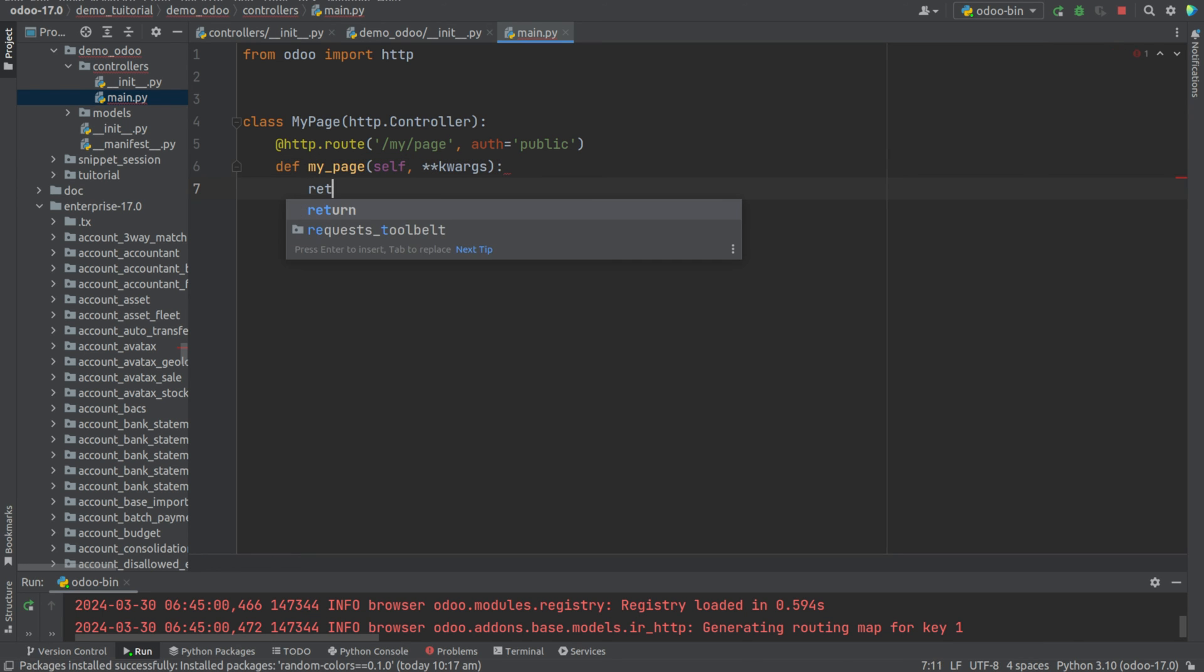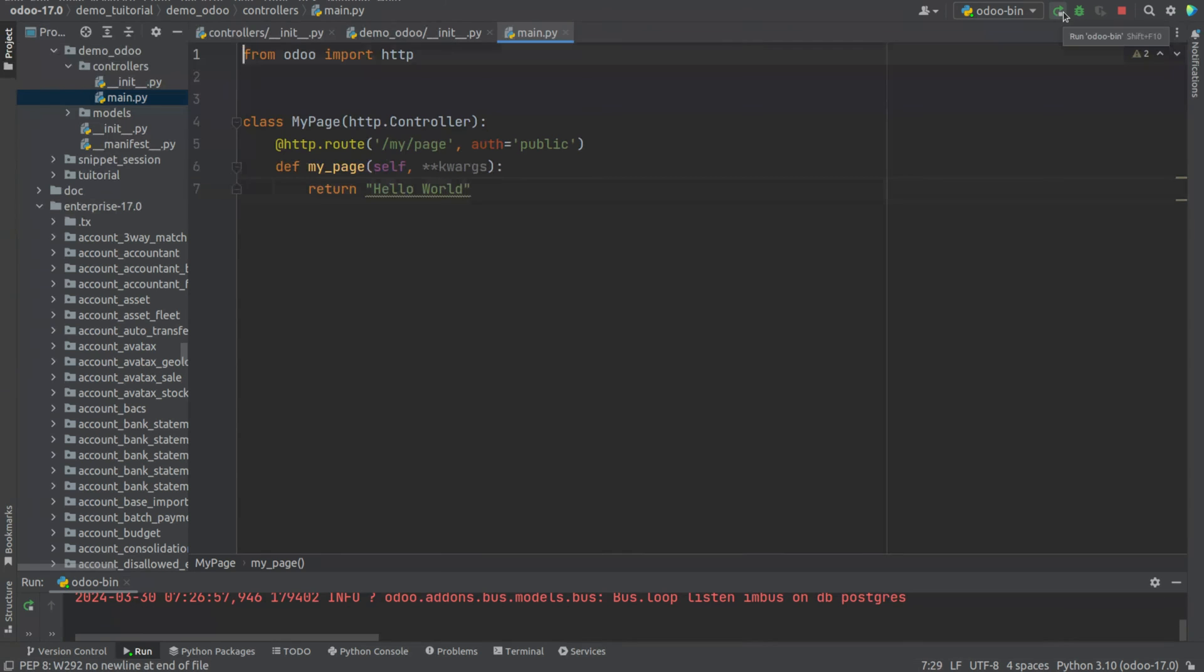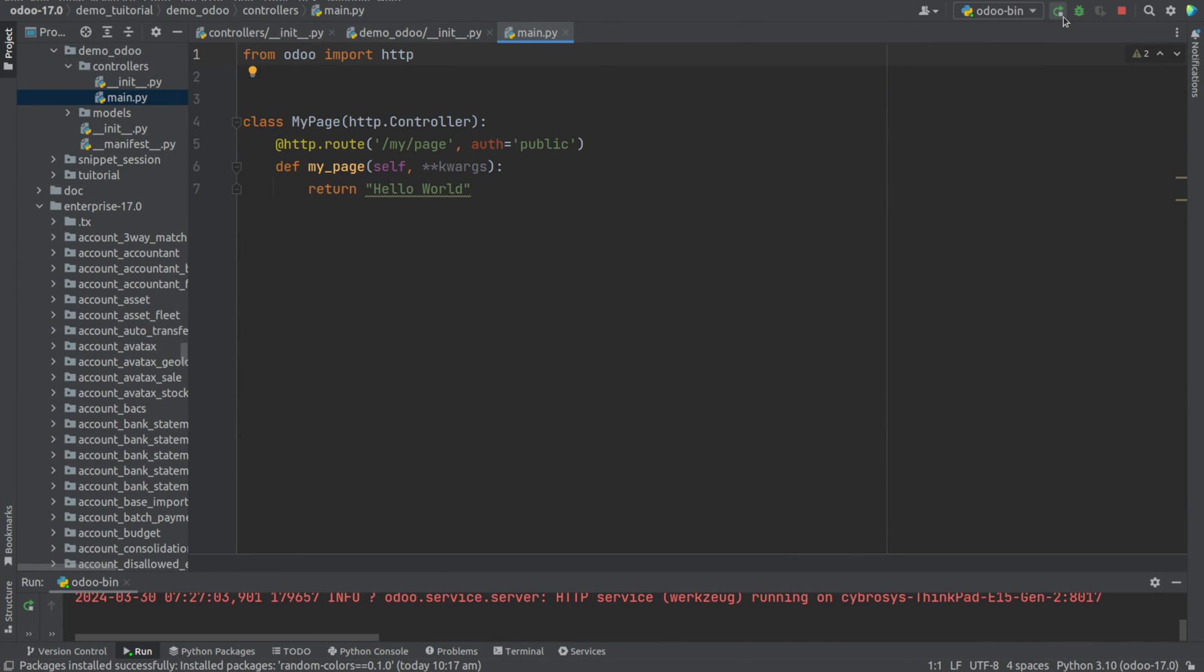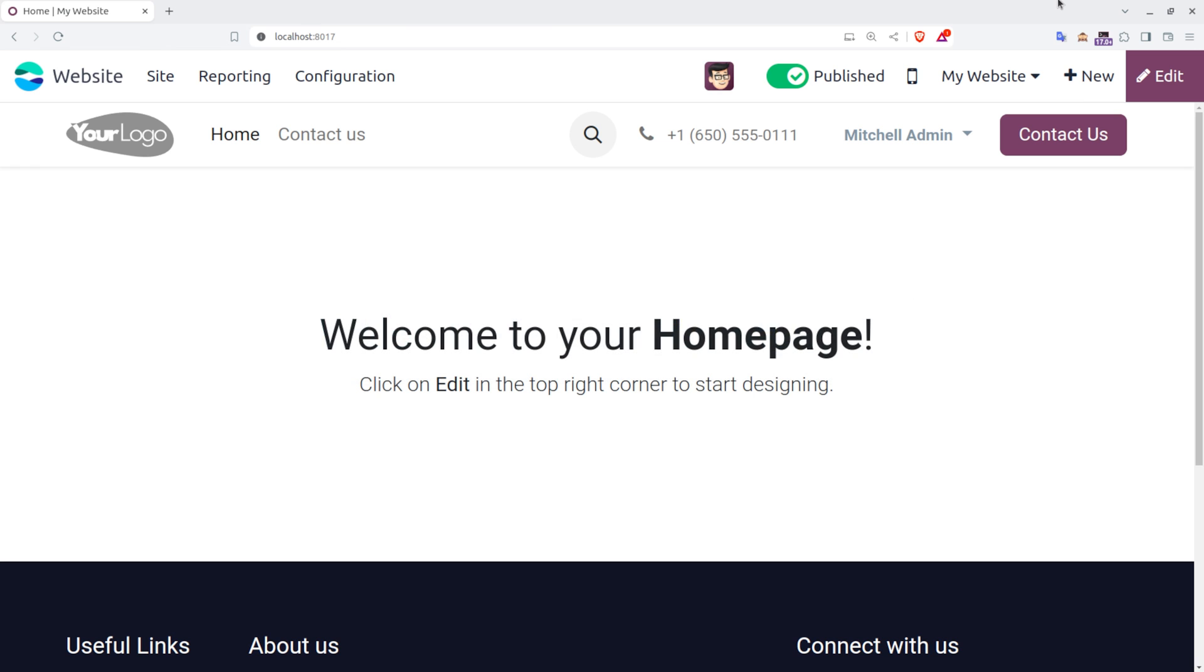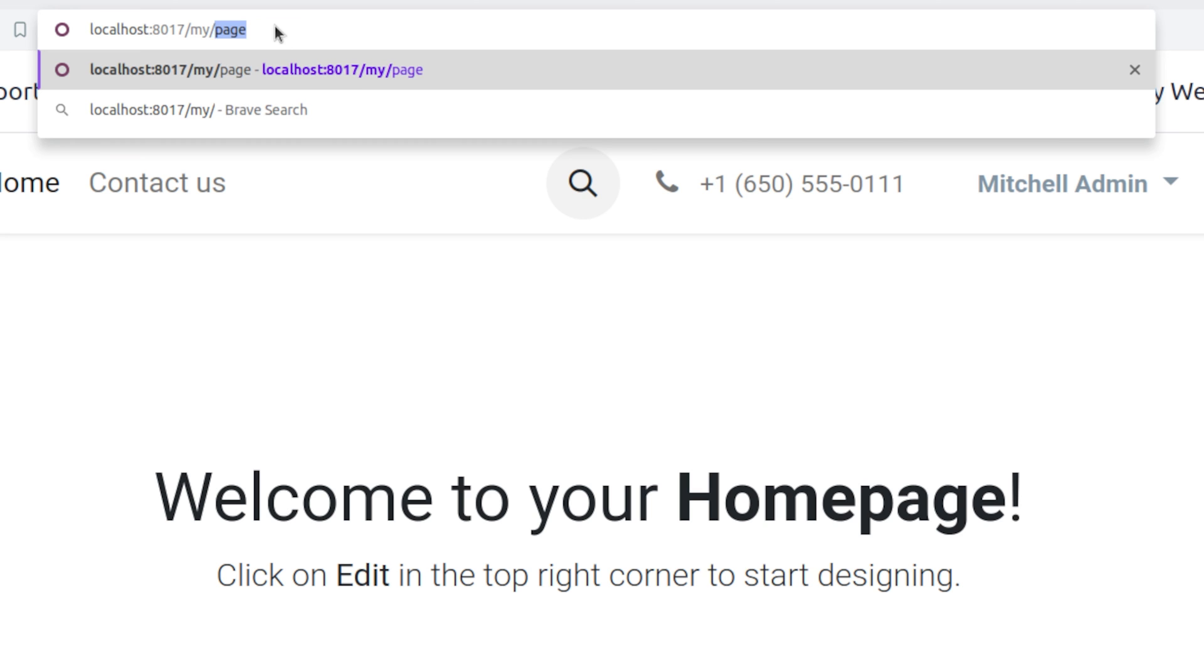And I'm returning the value as 'Hello World'. Now run this and let's go to UI and enter the path /my_page.